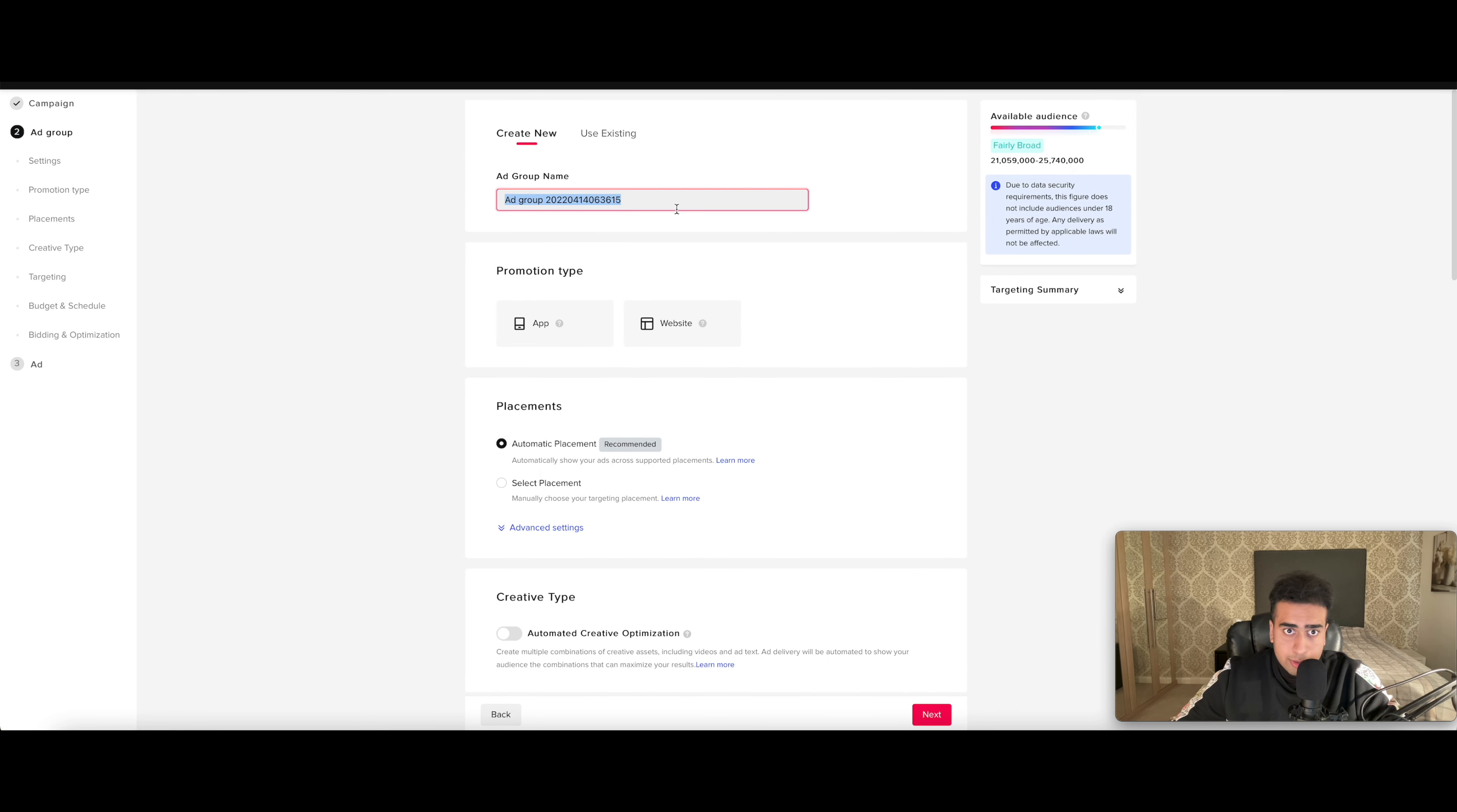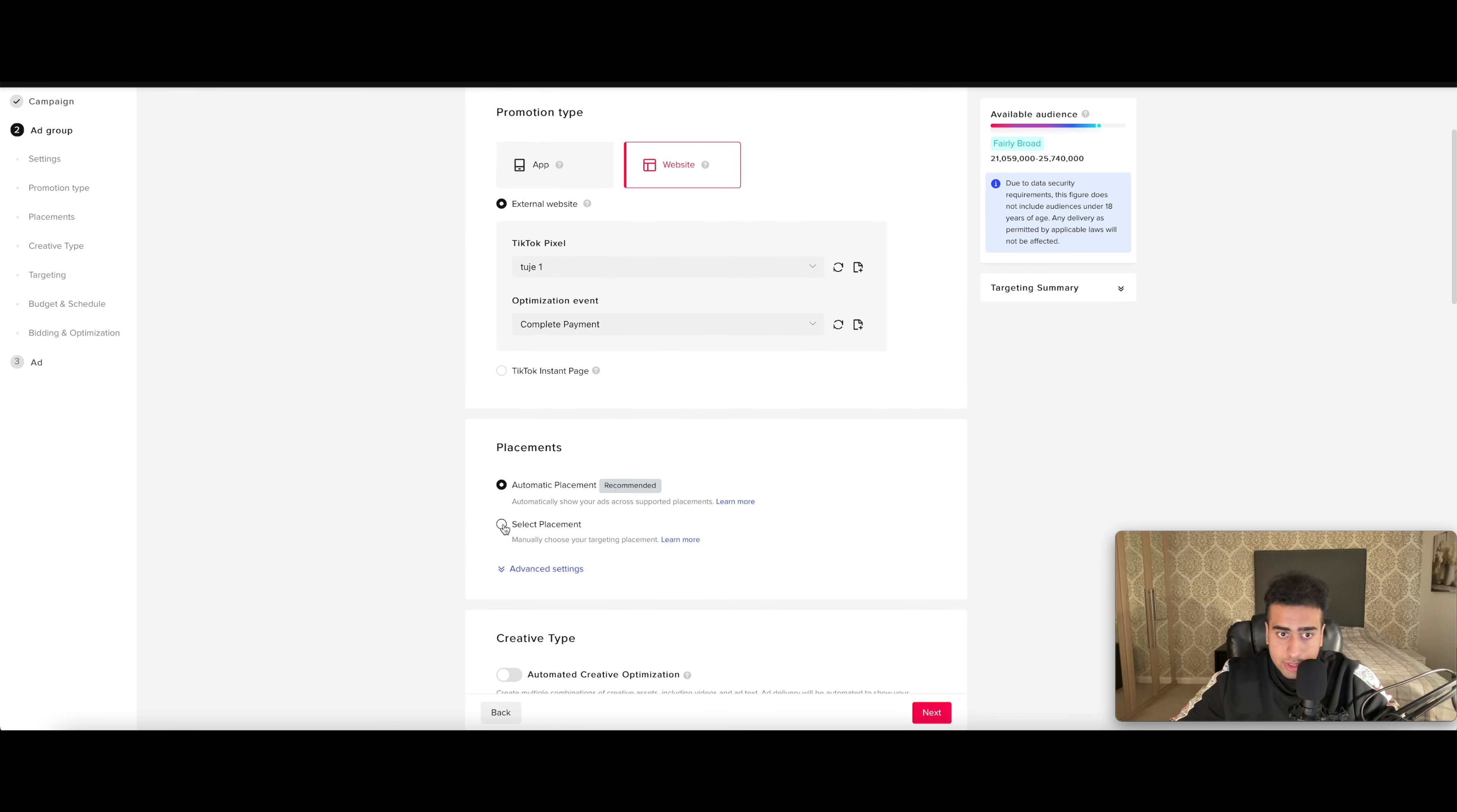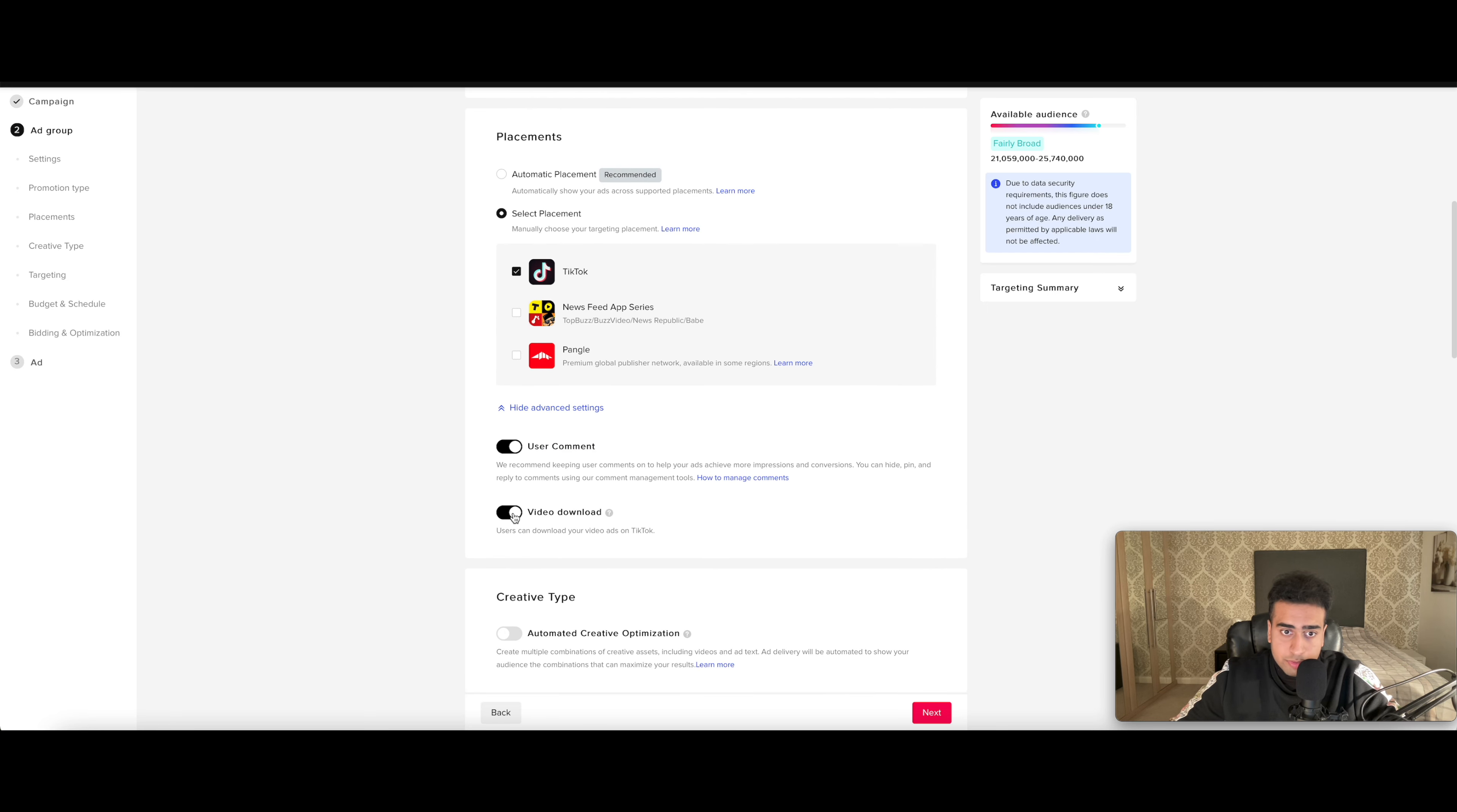So you put your name again, put whatever name of the ad set. Go to website. Add your pixel. Just whatever pixel. And put complete payment. Select placement. Turn this off. Remember, video download off now.